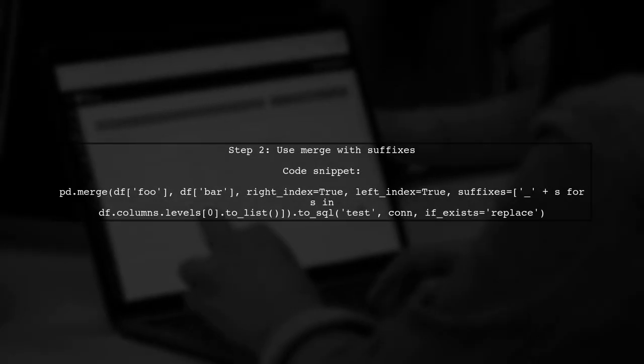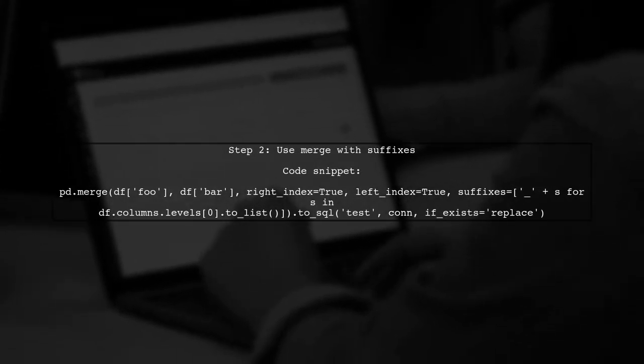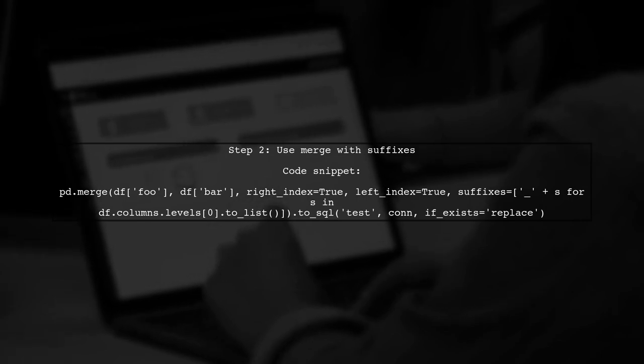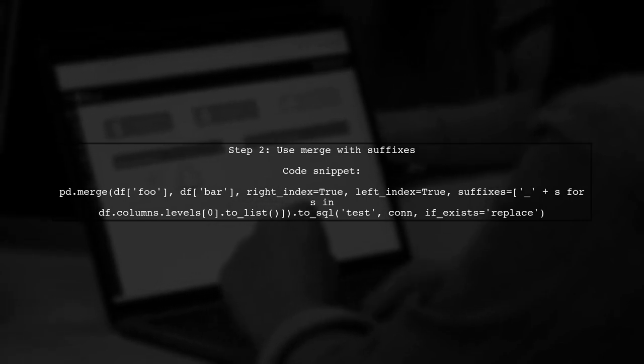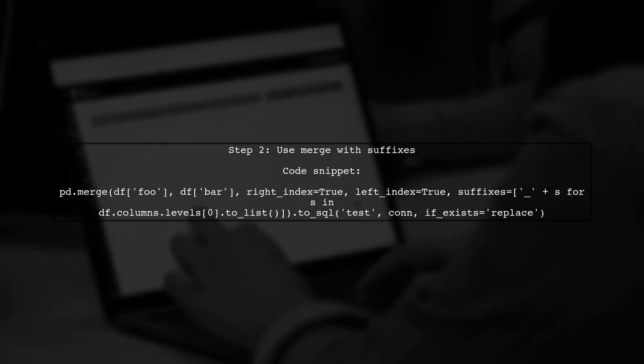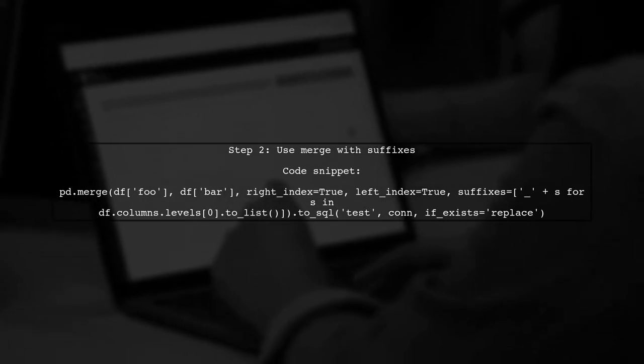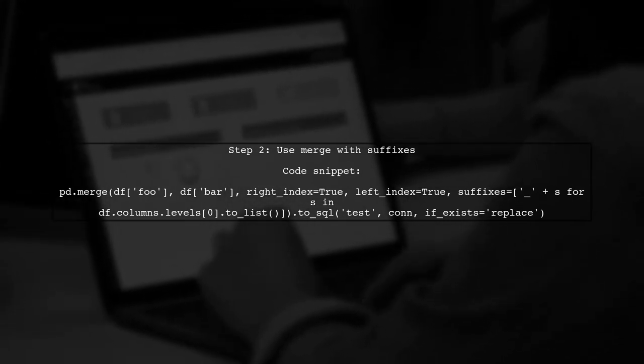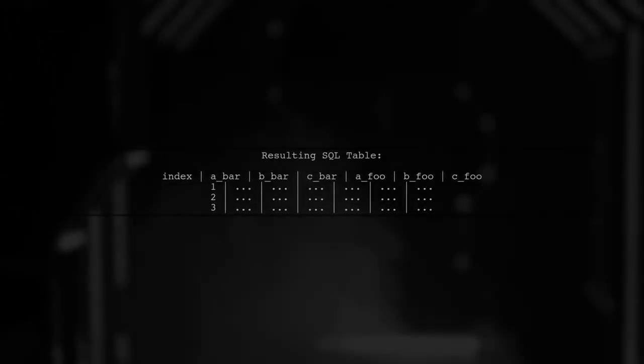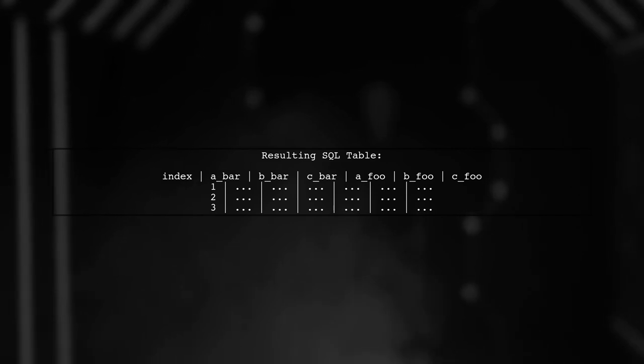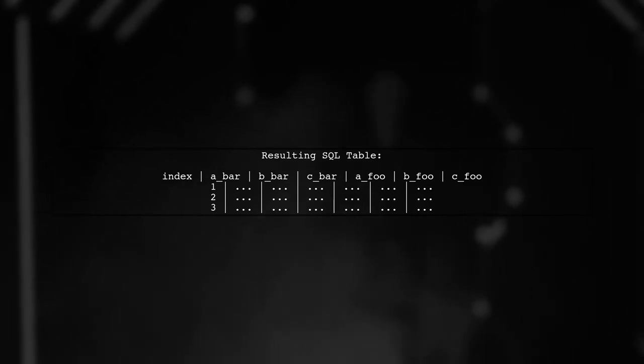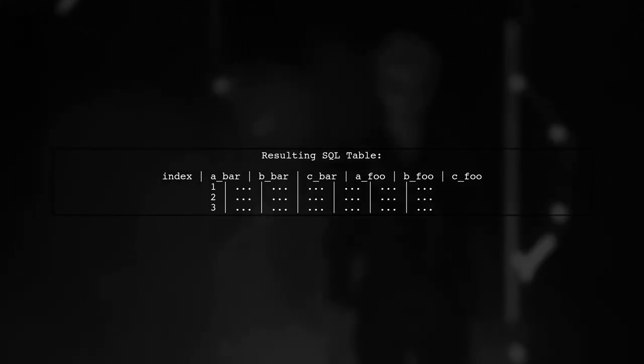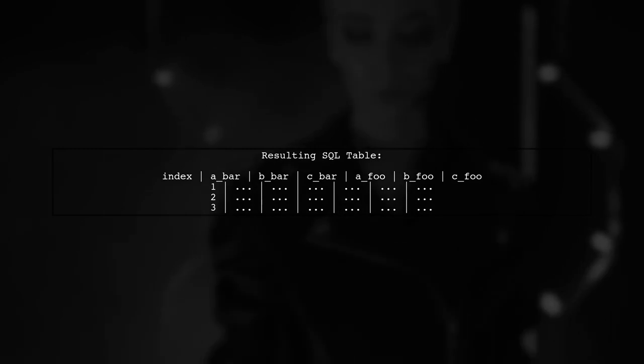For a more structured SQL table, you can use the merge function and add suffixes to each column. This keeps the data organized and clear. This approach gives you a well-structured SQL table with distinct column names, making it easier to work with the data.